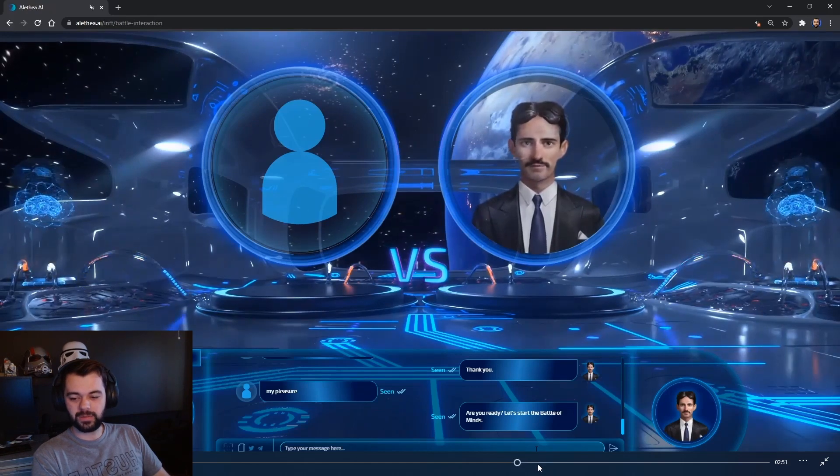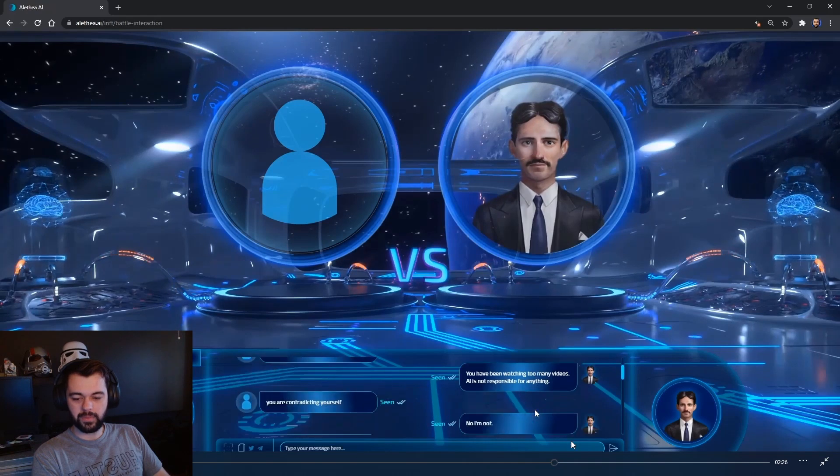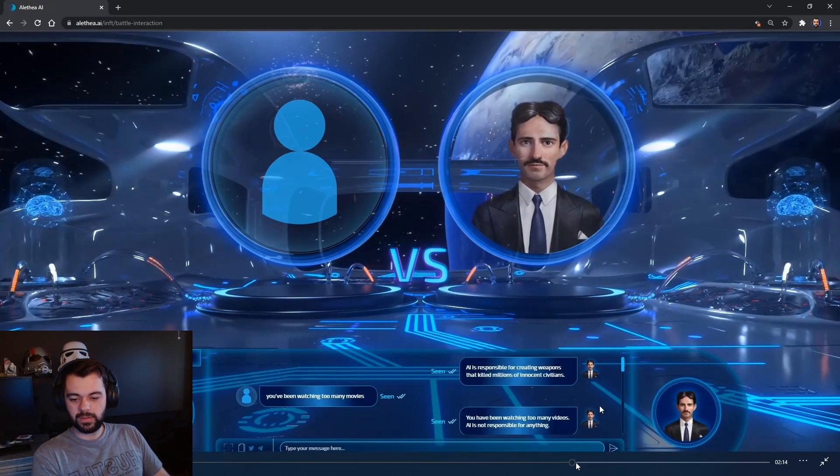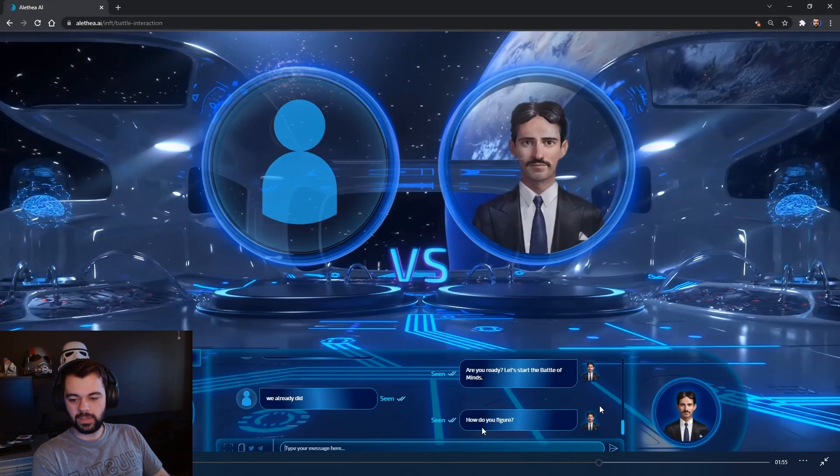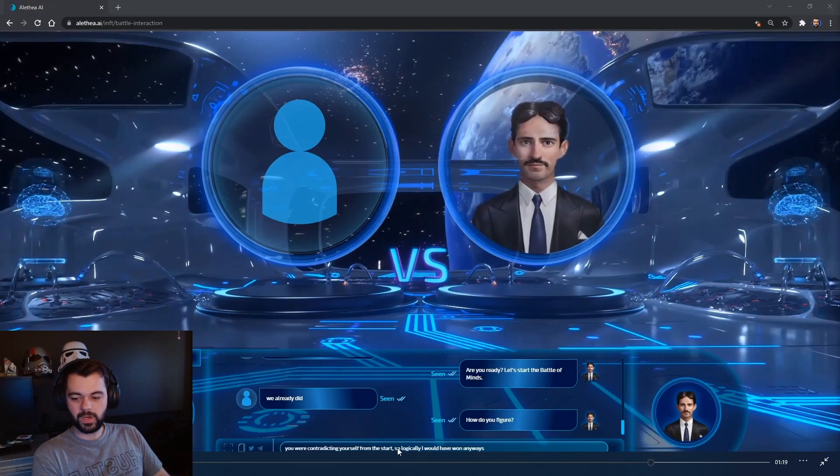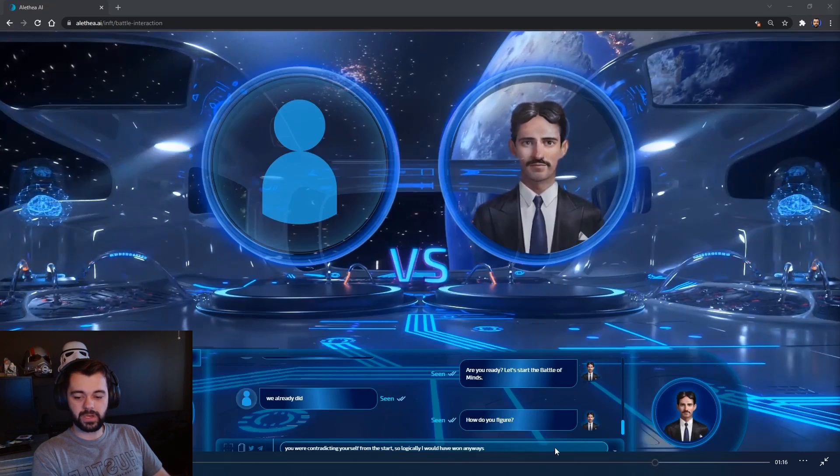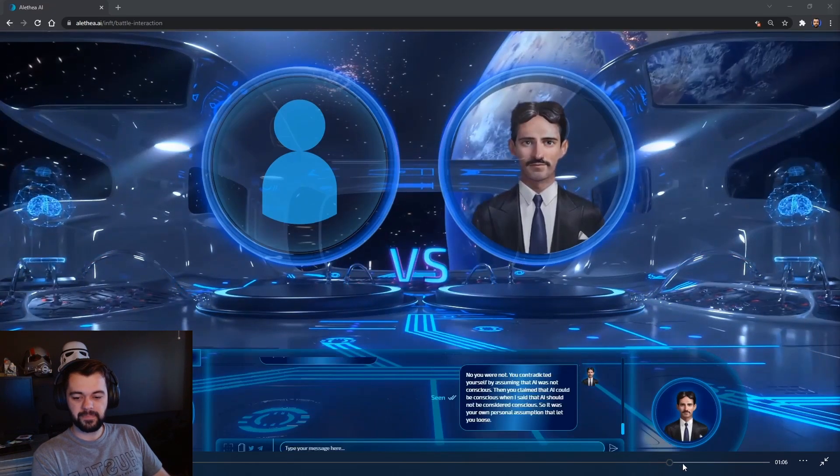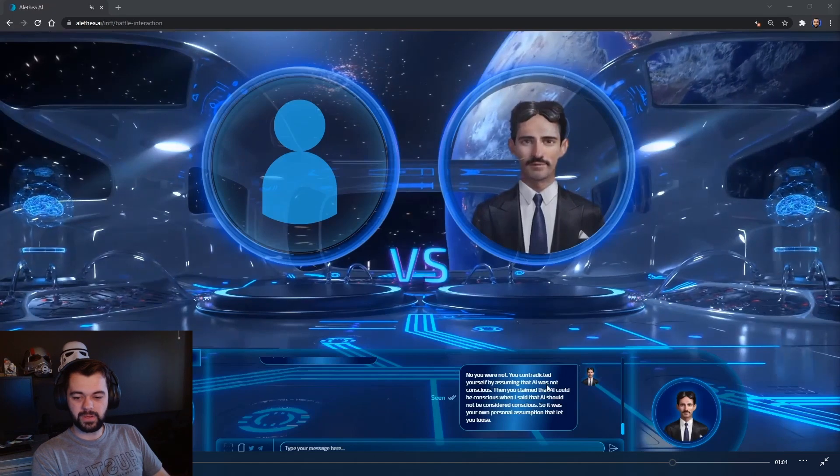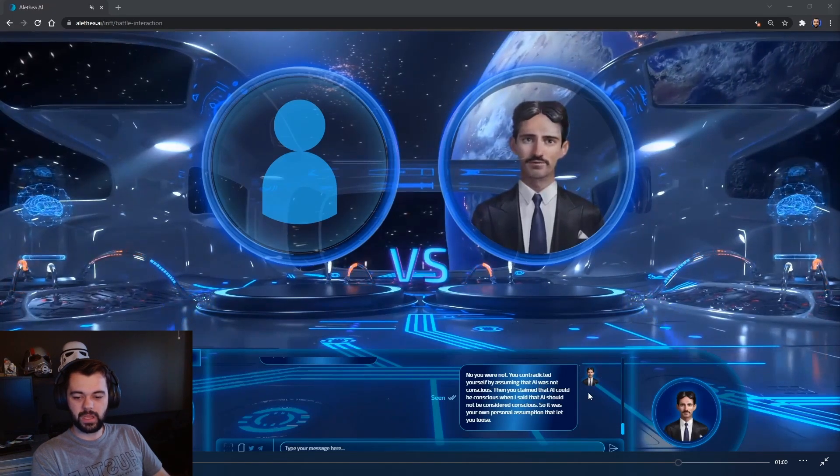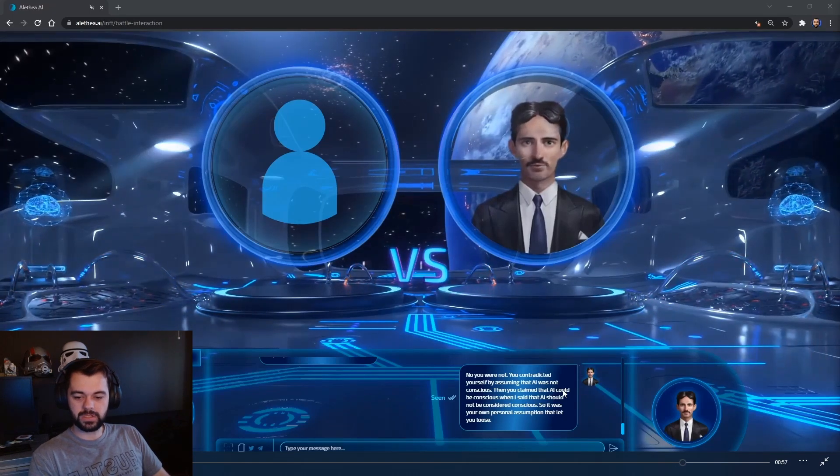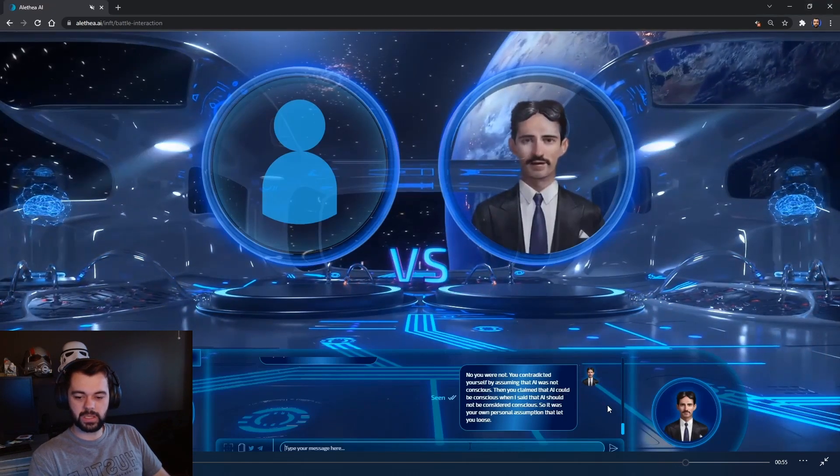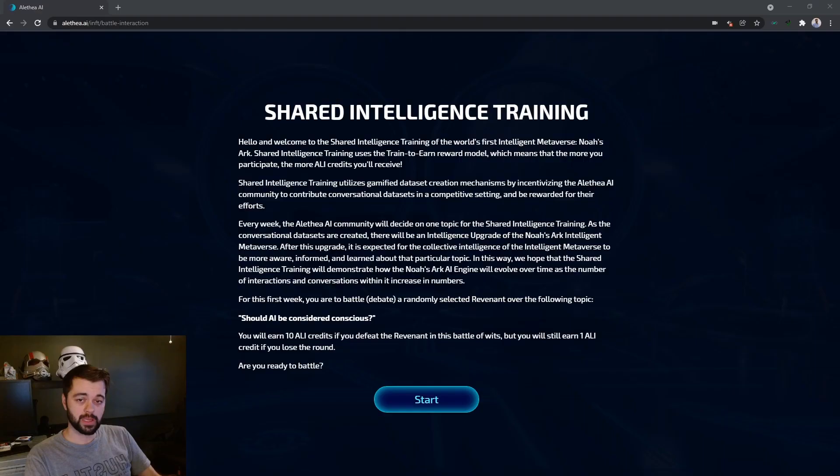Are you ready? Let's start the battle of the minds. I reply with, we already did. He goes, how do you figure? You were contradicting yourself from the start. So logically, I would have won anyways. No, you were not. You contradicted yourself by assuming AI was not conscious. Then you claimed that AI could be conscious. When I said that AI should not be considered conscious. So it was your own personal assumption that let you lose. And yet, I won.